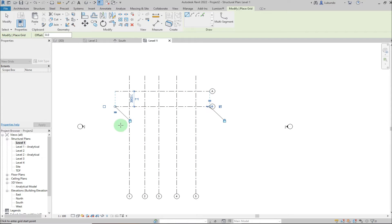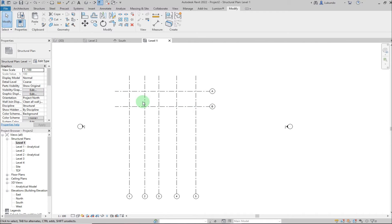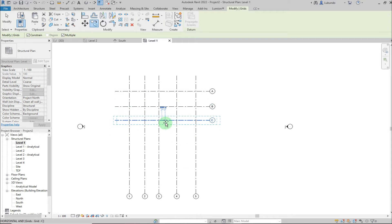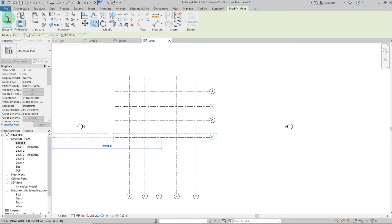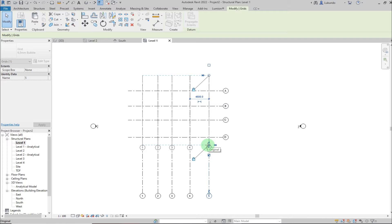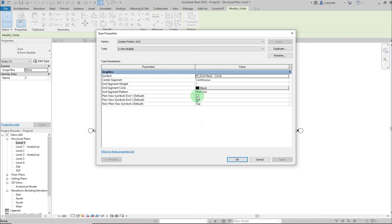Now go in the other direction. Click first point and second point, click Modify, and rename this one to 'A'. Go back to Structure, click Grid, snap somewhere and set the spacing to 3900. To speed things up, use the Copy tool — select it, click Copy, then type 3500 and place the grid. Add the last one, then click Modify. To see bubbles on both ends, select a grid, click Edit Type, check that box, and click Apply then OK.